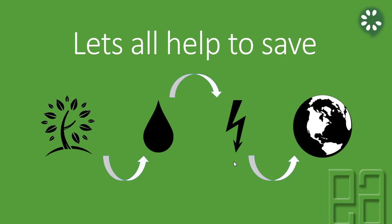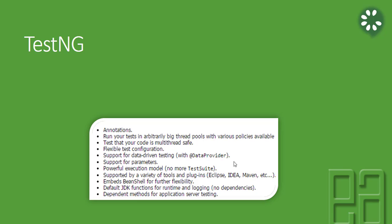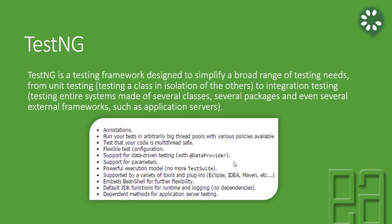TestNG is a testing framework designed to simplify a broad range of testing needs from unit testing to integration testing. There are different kinds of features available in TestNG compared to JUnit. In our last videos we were discussing running tests in JUnit, so we are going to run the test with TestNG this time.